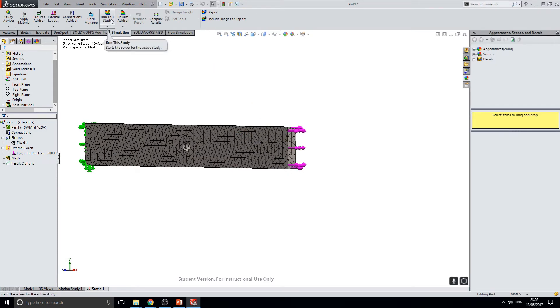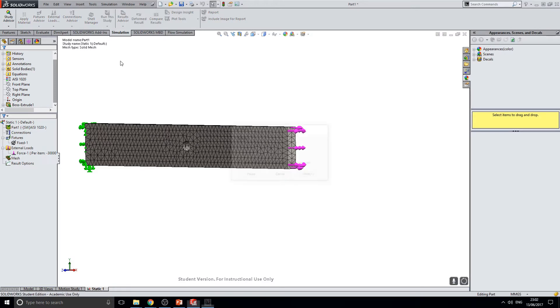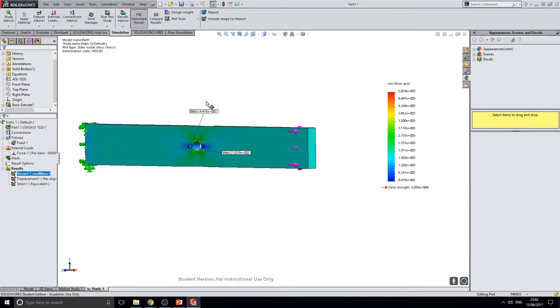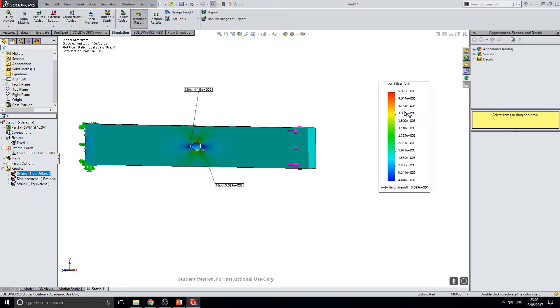The study can then be run by clicking the run study icon on the top ribbon. As we can see, the maximum and the minimum von Mises stress have now been displayed. But these values have been displayed in PSI.